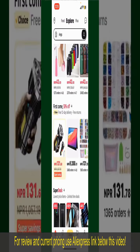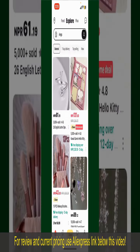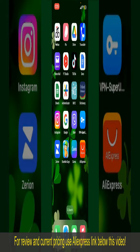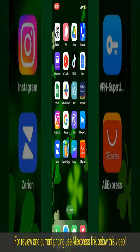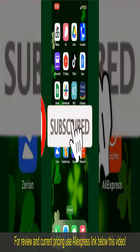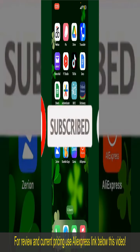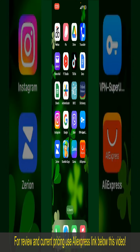All you need to do now is wait for the order to be delivered. That is how you can easily place an order on AliExpress. If you found the video helpful, go ahead and give us a thumbs up. Don't forget to subscribe to our channel and press the bell icon so you'll never miss an upcoming upload. See you in the next episode — goodbye!